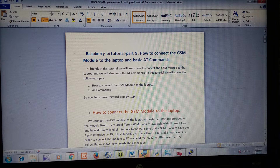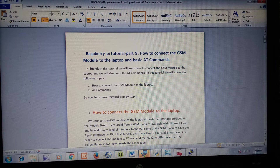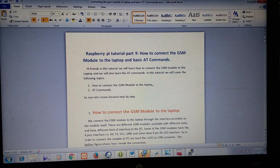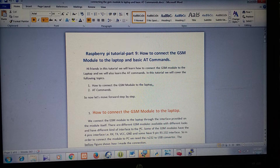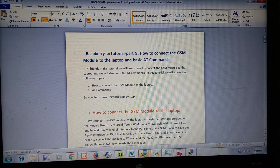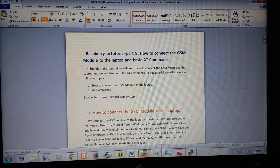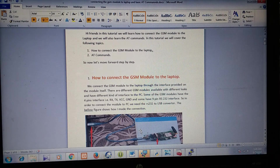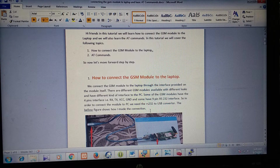To connect the GSM module to a laptop or a PC, there is an interface present on the GSM module. There are different types of GSM modules available with different looks and different kinds of interfaces. Some of them have a 4-pin interface which are RX, TX, VCC and GND, and some of them have a 9-pin RS232 interface. In both cases, we need a converter which will convert the RS232 interface to a USB.